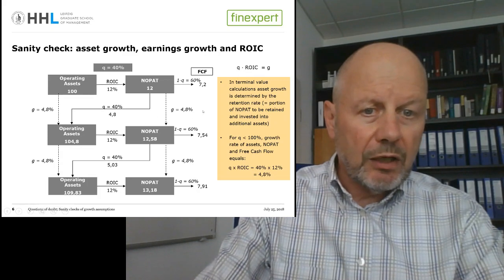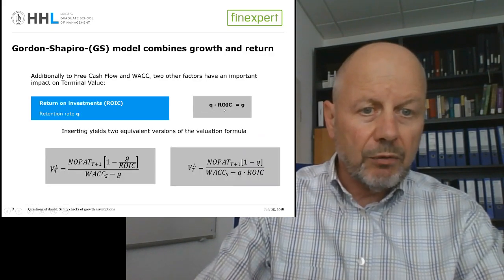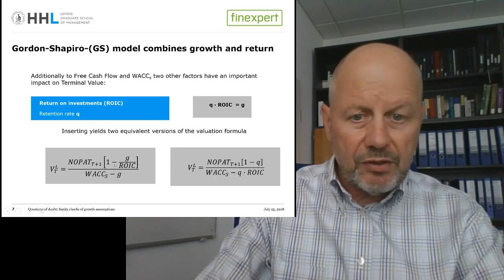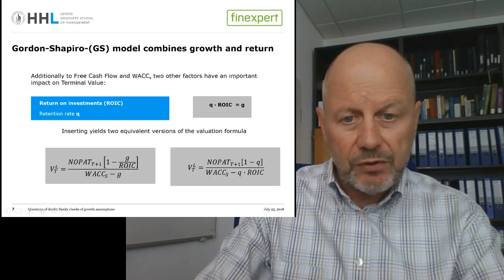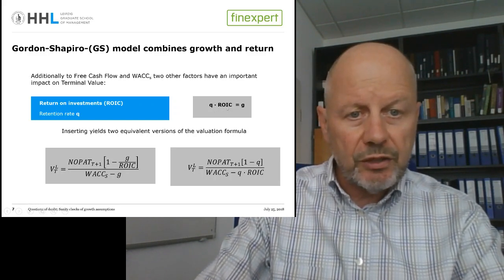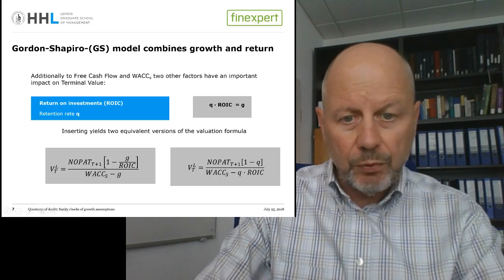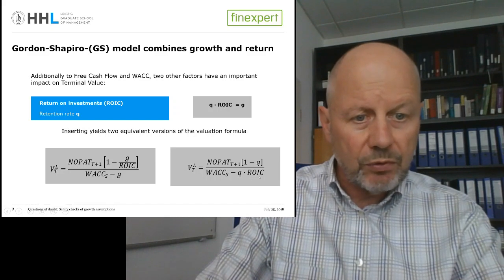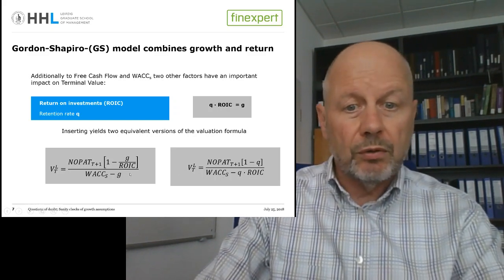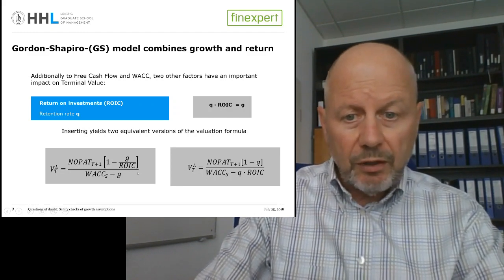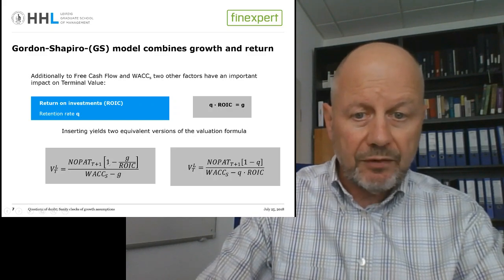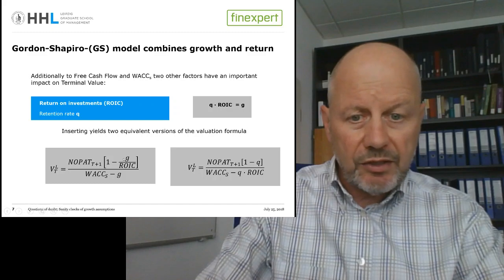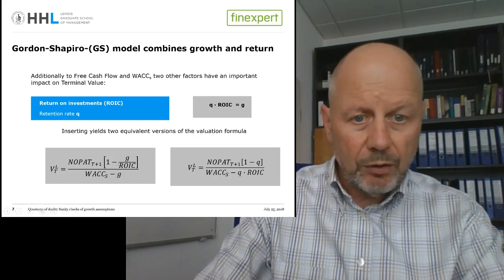Plugging the relation Q × ROIC = G into our valuation equation yields the final Gordon-Shapiro model. In one convenient form, we solve for Q as G over ROIC and substitute into the free cash flow expression. Alternatively, we directly replace G with Q × ROIC. It is still our standard growing perpetuity model — the first step replaces free cash flow with NOPAT times (1 minus Q), and the second step replaces Q with the ratio G over ROIC.